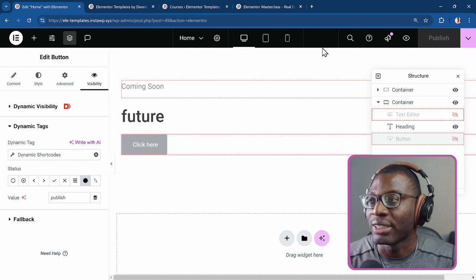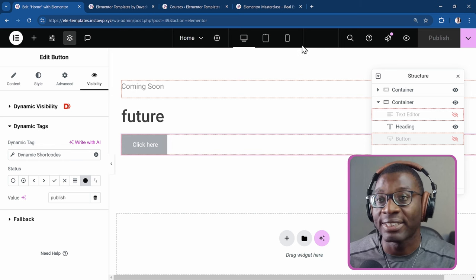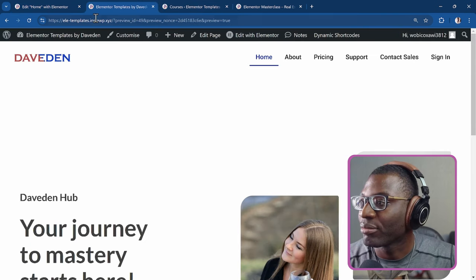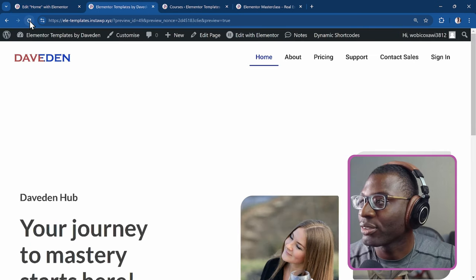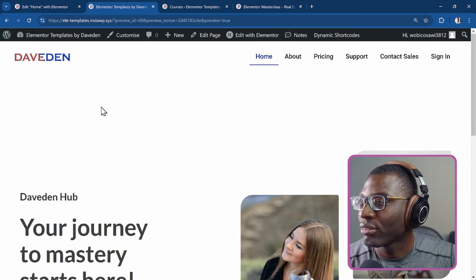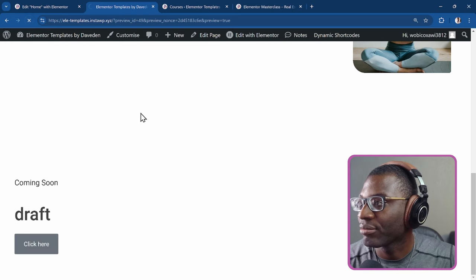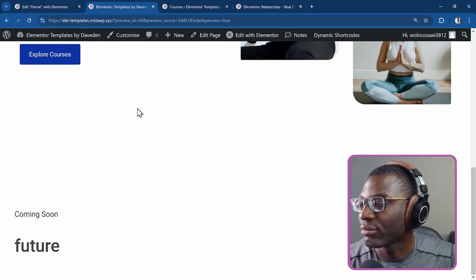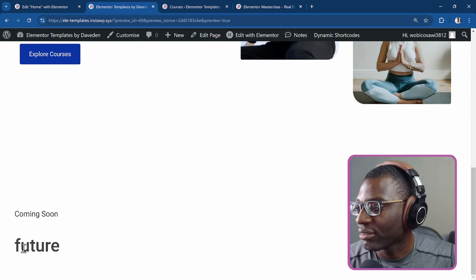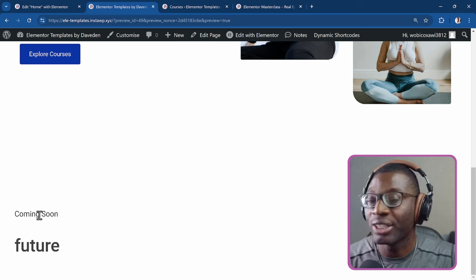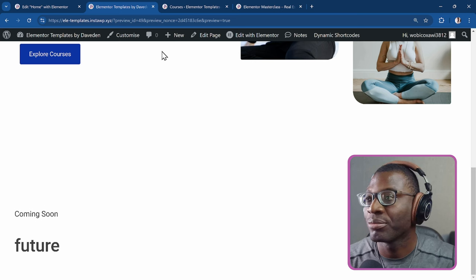And now we can test it on the front end. So come to the post. Okay. Refresh. See, because it's in the future, it only shows coming soon.